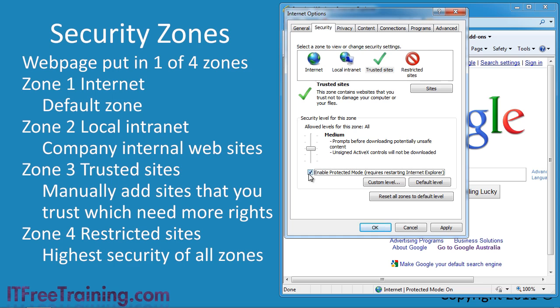However, protected mode can also stop software from running that could be run with previous versions of internet explorer. If this occurs, you may need to add the website to the trusted sites.